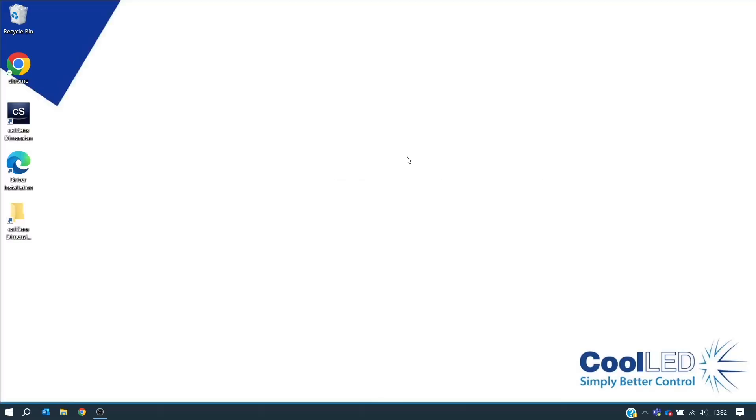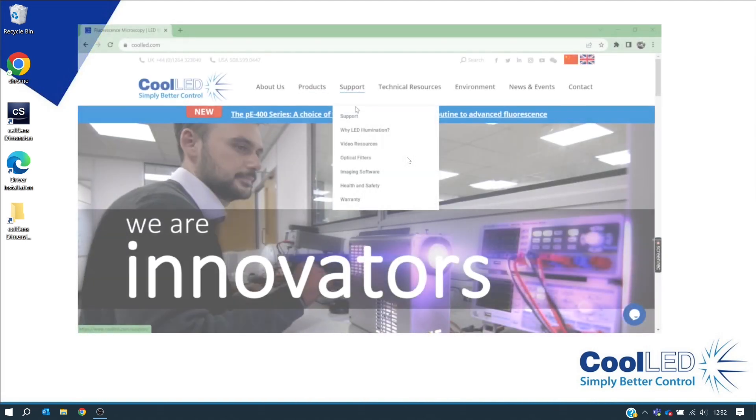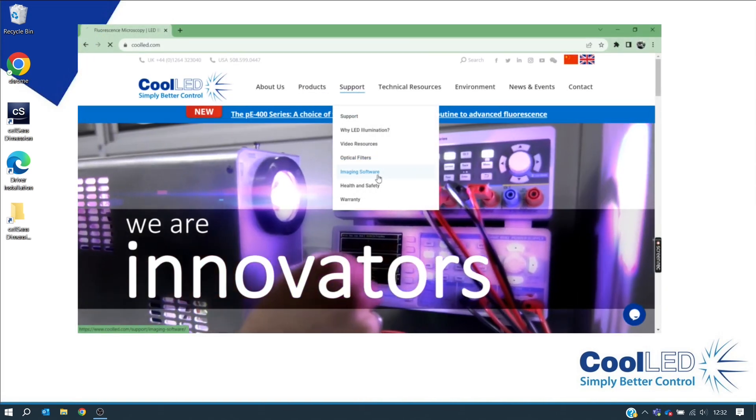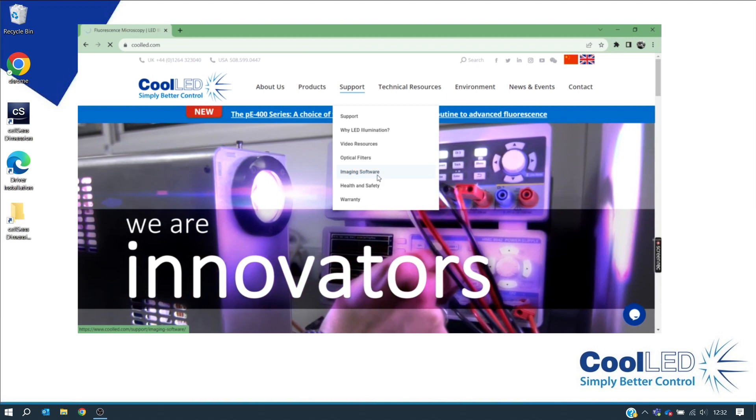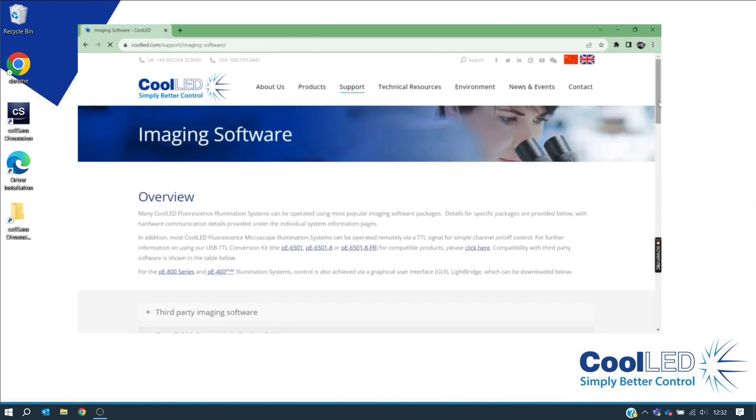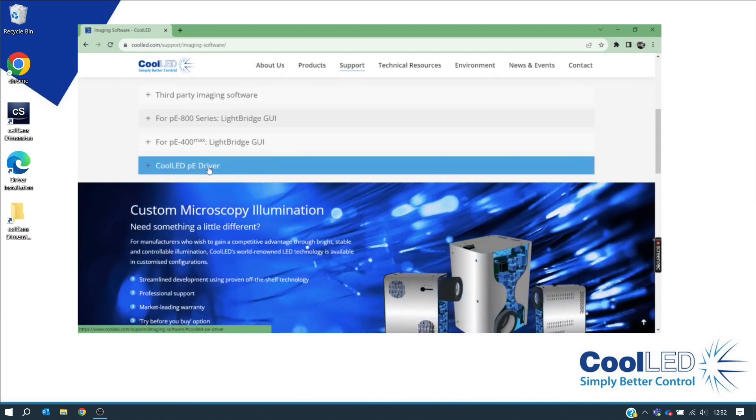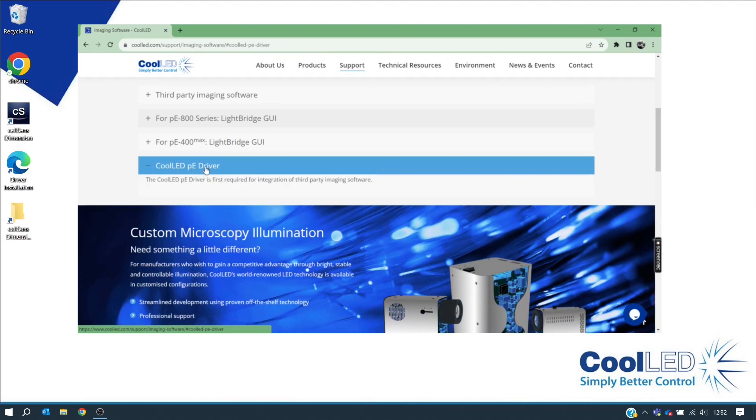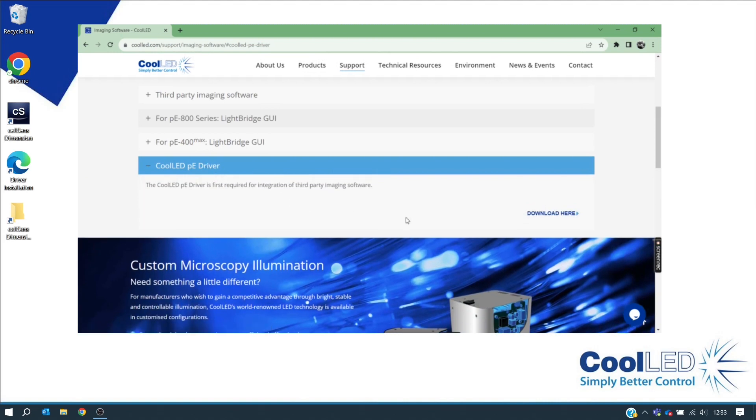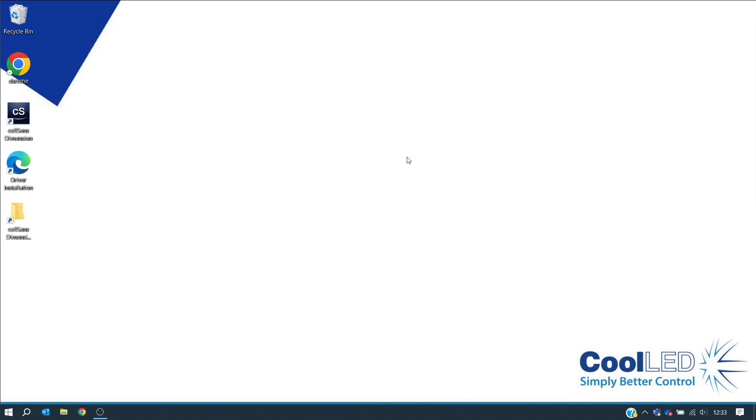Before we launch CellSense, there are a few steps we need to complete. Firstly, you may need to install the Cool-LED PE driver if you have not done so already. Unless you are using the PE800 series with Windows 10, you will need these drivers which can be downloaded from the Cool-LED website, and please refer to the installation video for further guidance.